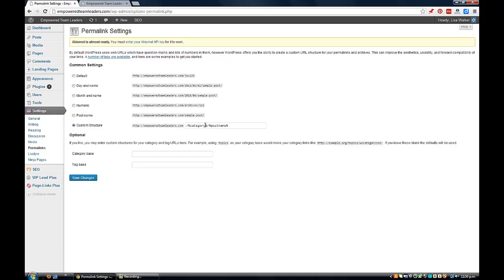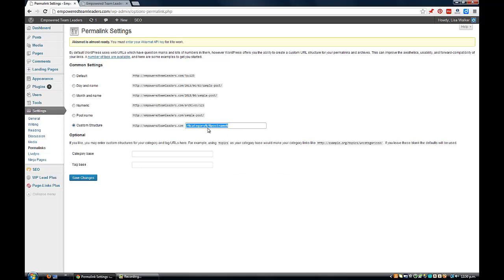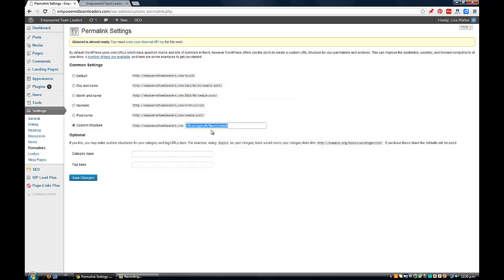So we want it to say our website name slash our category and our post name. Basically, if you look at what I've done here, it's a slash with a percentage mark, category with another percentage slash, then another percentage slash, post name percentage. Now if you just want your blogs to just have the post name you don't have to put categories.